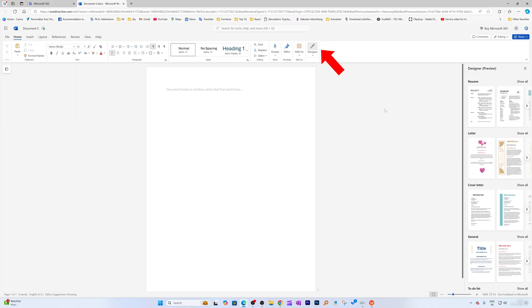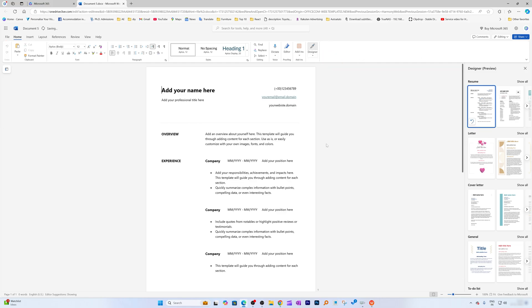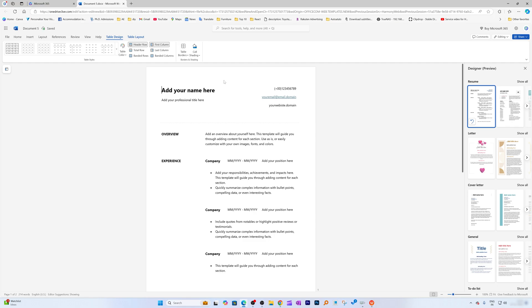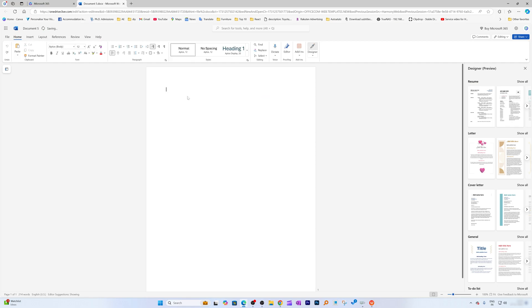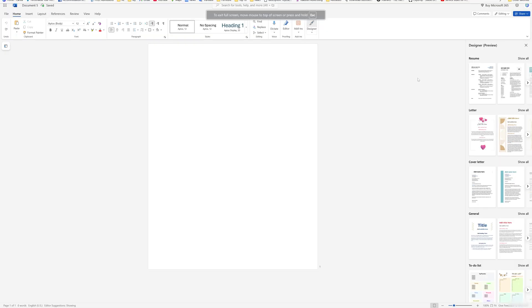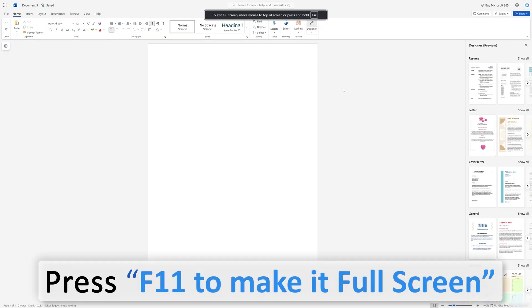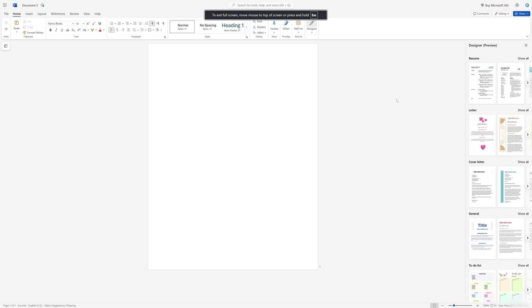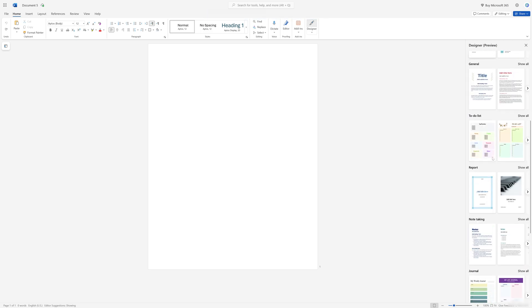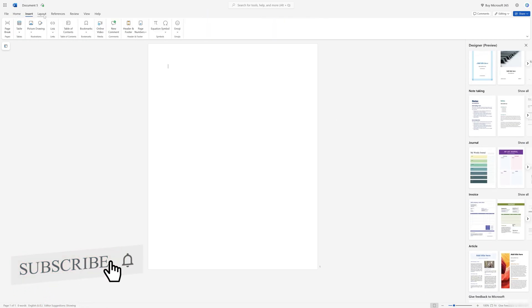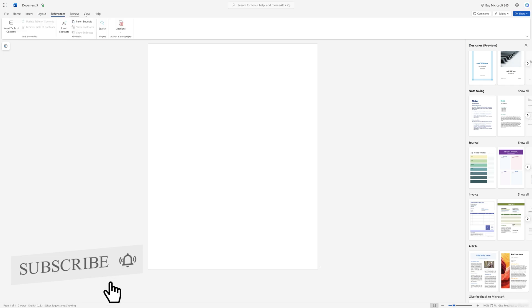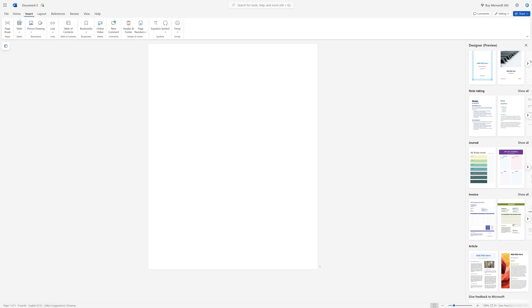The advanced tool I was talking about, for example, Designer. This is a tool that is only available with Microsoft Office 365, and you're going to get this kind of tool for free. Press F11 to make it full screen. Now you won't even recognize whether you are working in the online version or offline version.